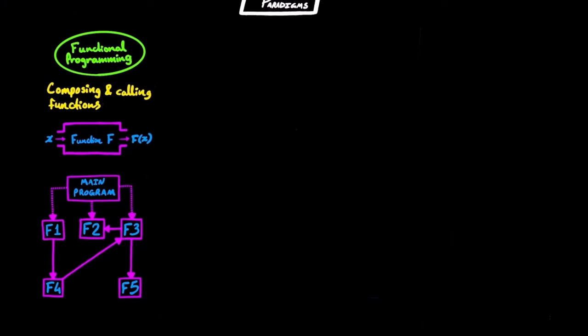There is also object-oriented programming, which centers around the concept of objects that interact with each other. These objects usually contain two things, data and code. Data is usually the object's properties or attributes, and code is the object's procedures, also known as methods.